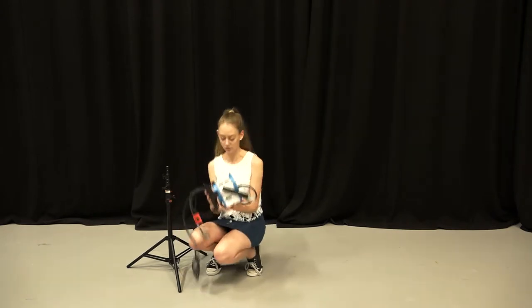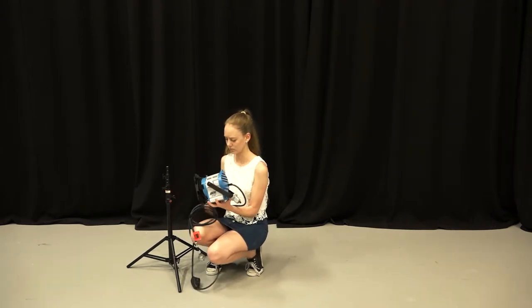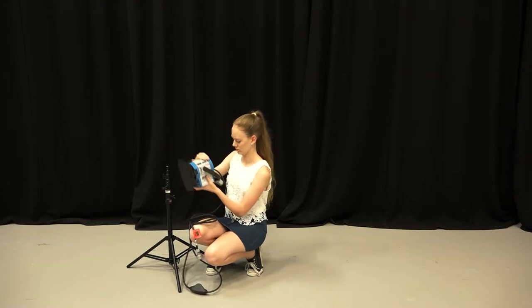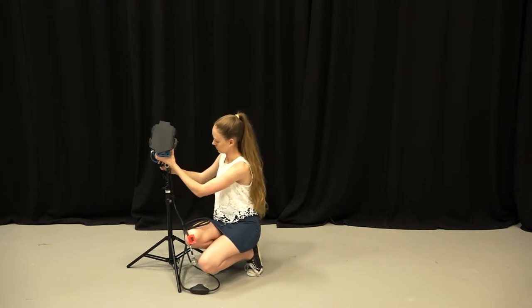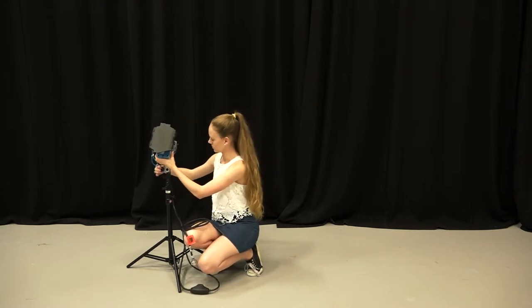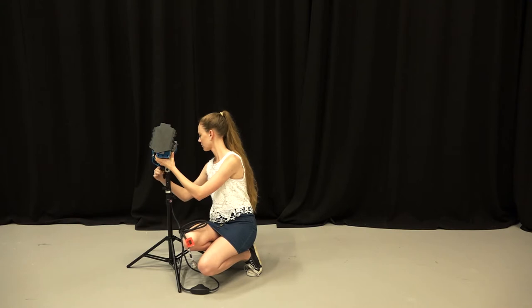Next, grab one of the lights and screw it onto the top of the tripod pole. Is it secure? Good!